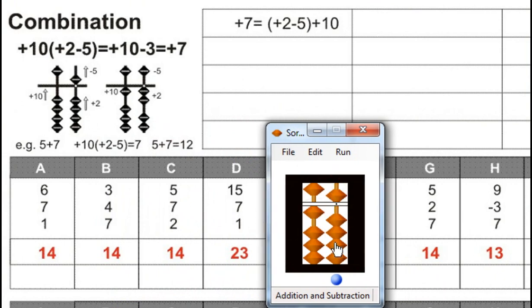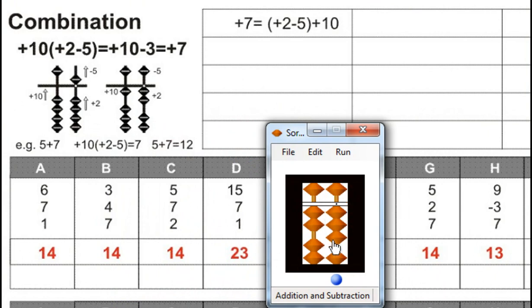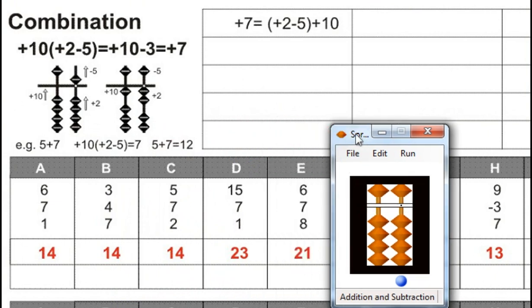Plus 7, for that plus 10 minus 3, for that minus 5 plus 2, plus 1. Answer is 23. Next.